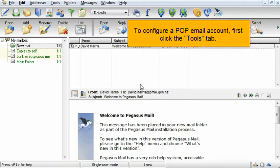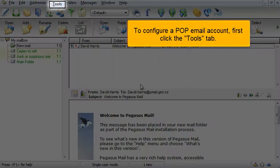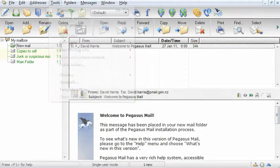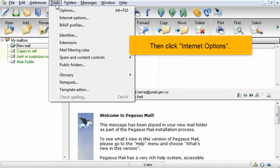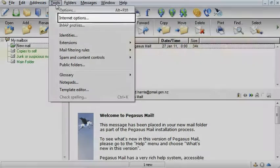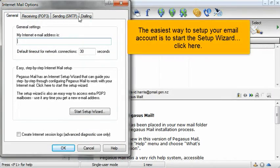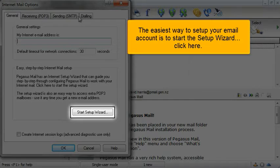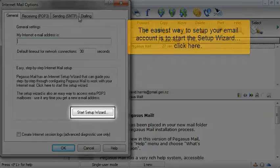To configure a POP email account, first click the Tools tab. Then click Internet Options. The easiest way to set up your email account is to start the Setup Wizard. Click here.